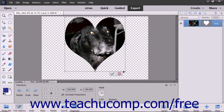You can move the shape or resize it by using the resizing handles that appear. You can also transform the shape using the options in the Transform panel in the Tool Options bar if desired. To save your changes when you are done, click the Commit button.